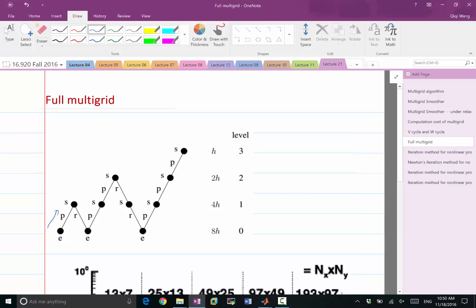Then you perform an interpolation. Restriction and prolongation are the technical terms used in multigrid for these two interpolations. Prolongation interpolates the solution from coarse to fine grid. Restriction interpolates the residual from fine to coarse grid. So the prolongated solution is used as an initial guess for the finer grid. This is then performing one V-cycle on the second coarsest grid, whose solution is then used as an initial guess for the next level.